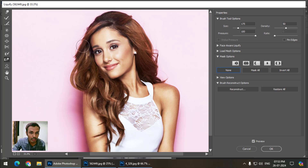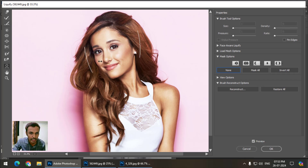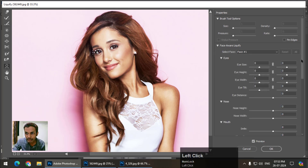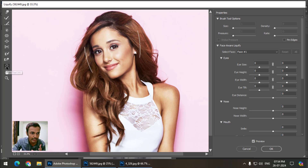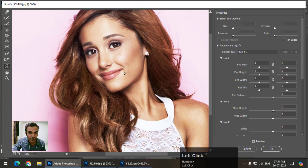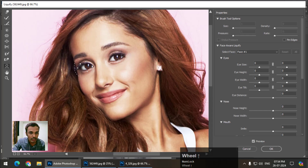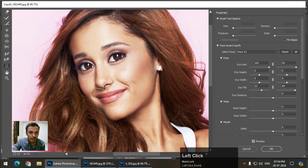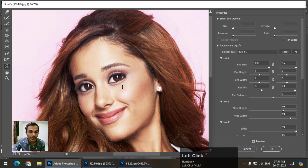The Face tool is a newer tool and also a mostly used one. We can use it in two ways — directly on the image or by entering numeric values. It is a face-aware tool. Directly, we can click on the eye to increase its size, tilt it, change nose height and width, adjust the smile, upper lip, lower lip, and also change forehead, chin, and jawline.